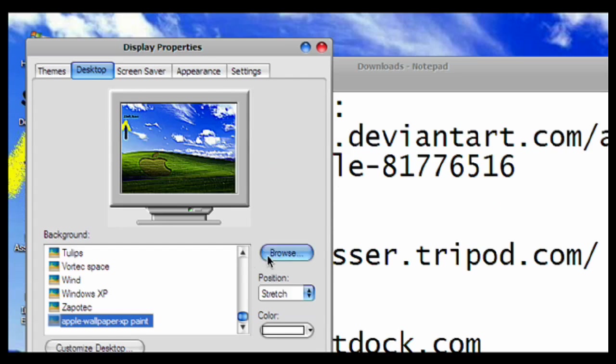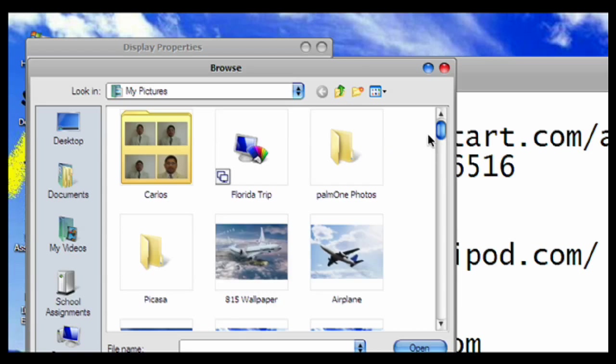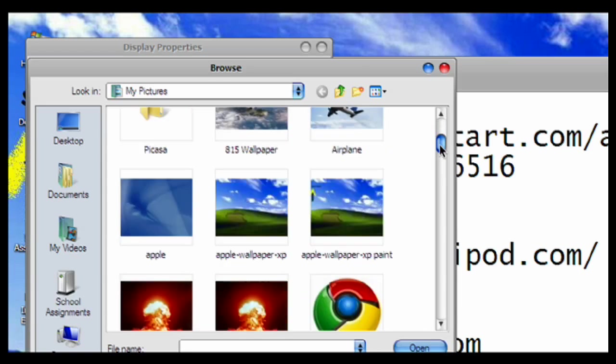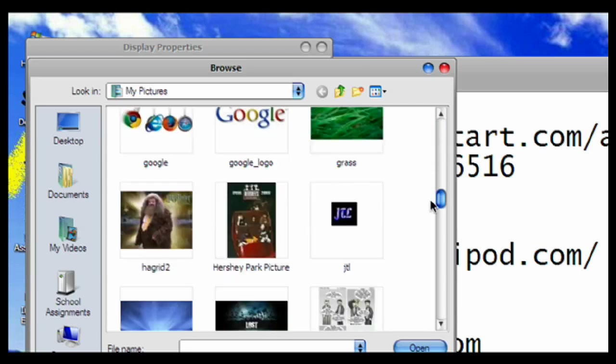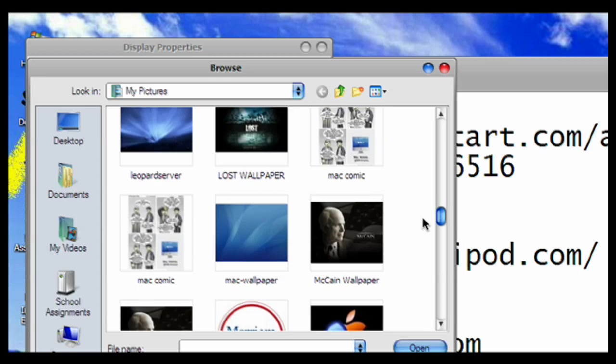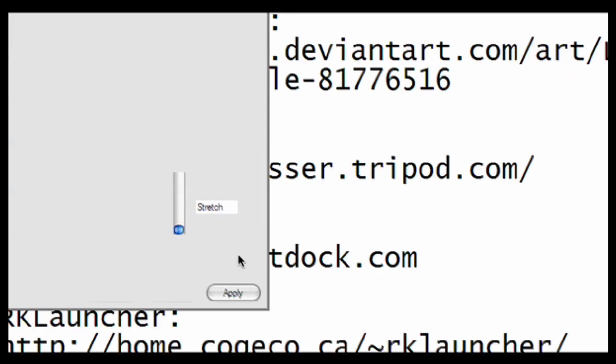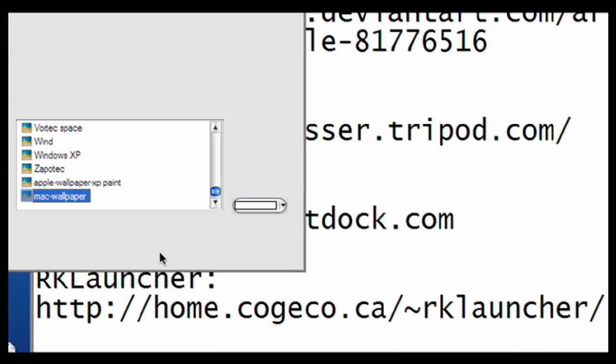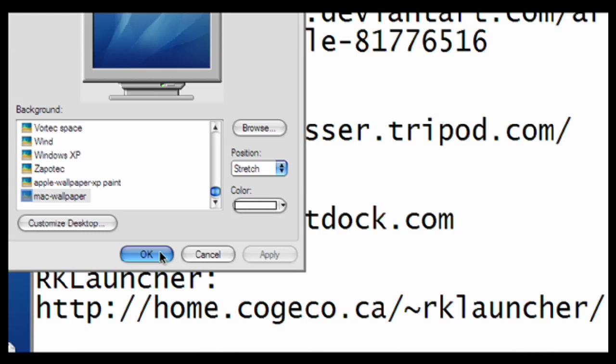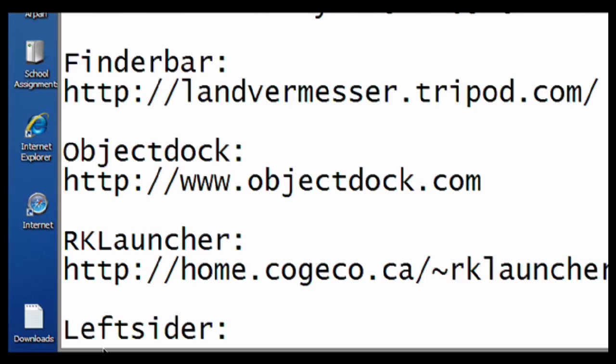Second thing, go to Internet Explorer or your web browser and on Google search Desktop Background Macintosh, and you're going to get a lot of Macintosh backgrounds. Choose the one that you want, and apply, click OK, and that's it.